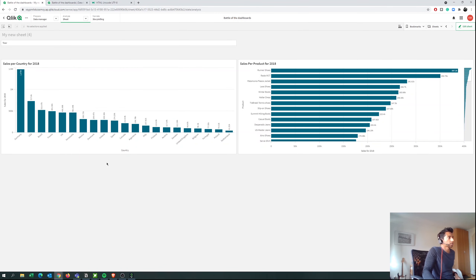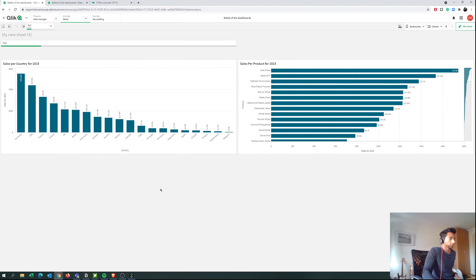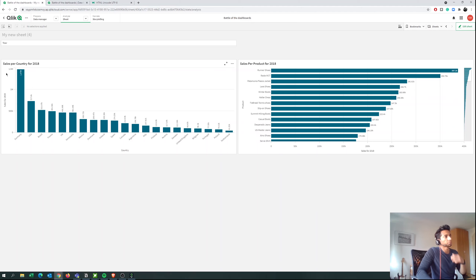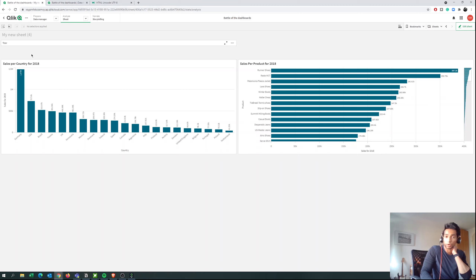So we have a data set where when the user doesn't select anything it automatically selects the maximum year, but when the user selects a year it shows that selected year. This can actually improve your dashboard quite a bit — everybody when they open the app wants to know what's happening in the current year. I really hope it helps you. Stay tuned for more, please like, please subscribe, check out my other channel on general improvement, and peace!